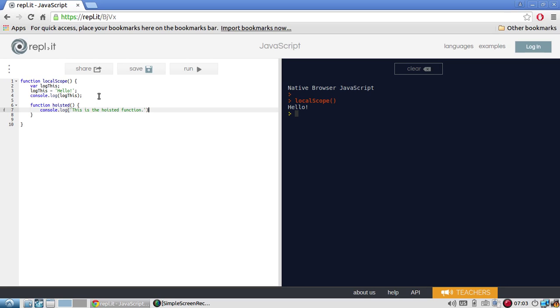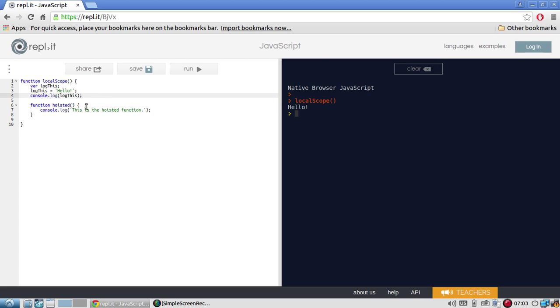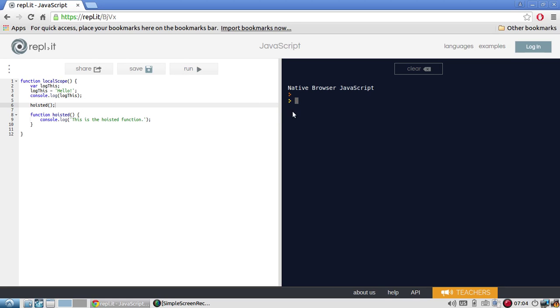Now this example you've probably already known. You just didn't realize it. But whenever you declare a function, all the function declarations are moved to the top of the scope, which means you can use a function before it's declared. So if I do hoisted, the function call, let me run this and do local scope.